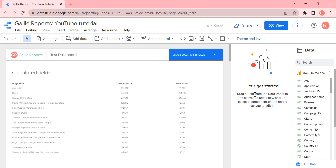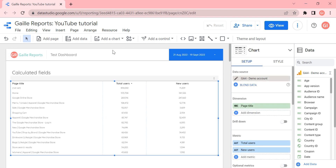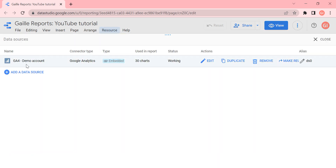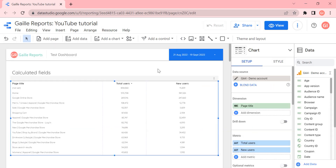Hey, my name is Galla. I'm a Google Data Studio expert and today I would like to talk about calculated fields. I connected a Google Analytics demo account here that you can have access to as well. Sometimes we need to create additional fields in our report, and let's see how to do it. I know two options I can show you.